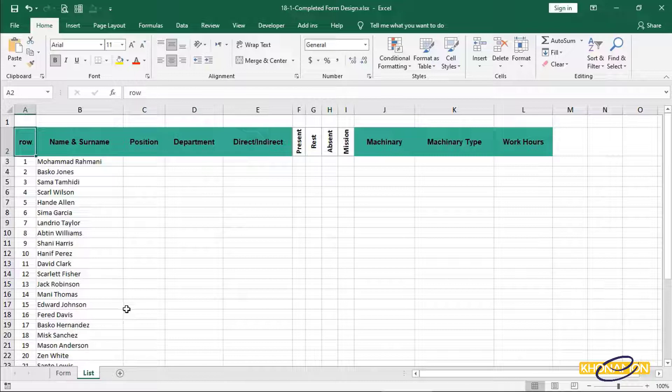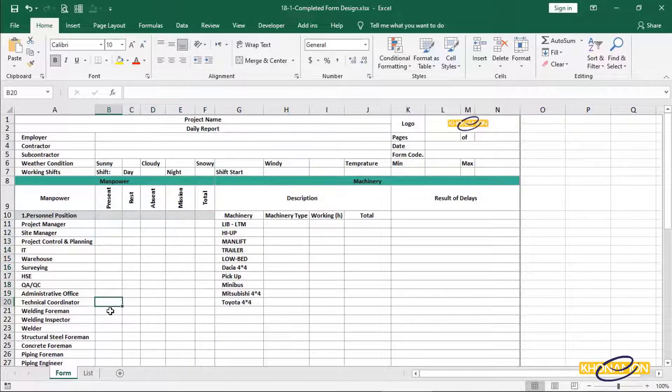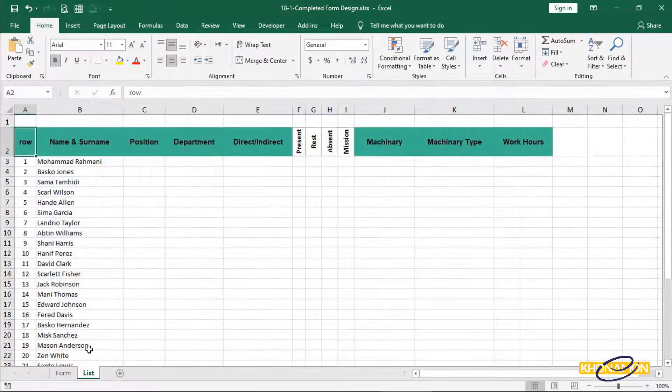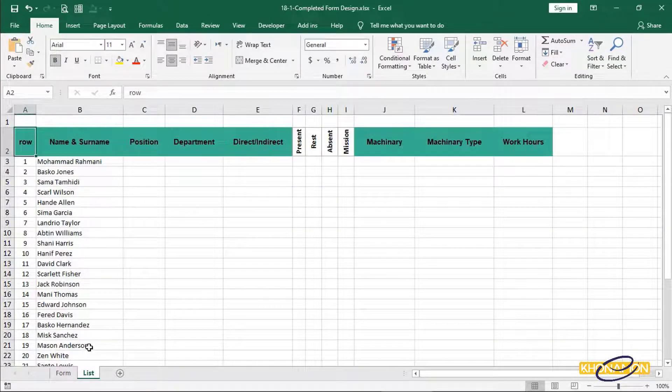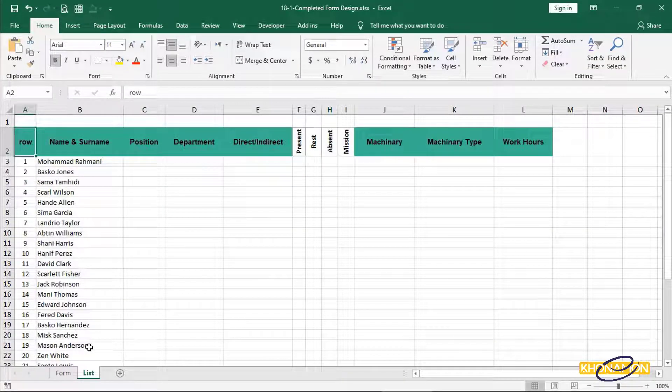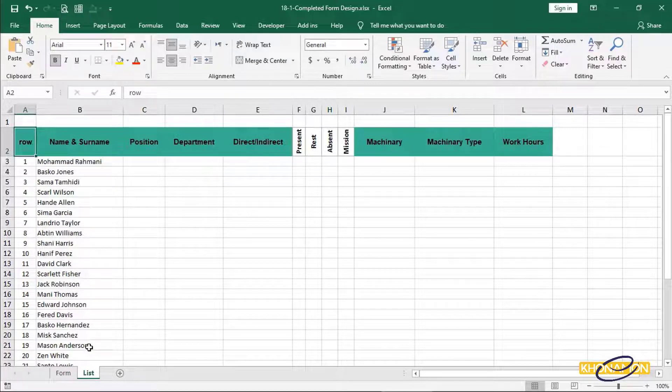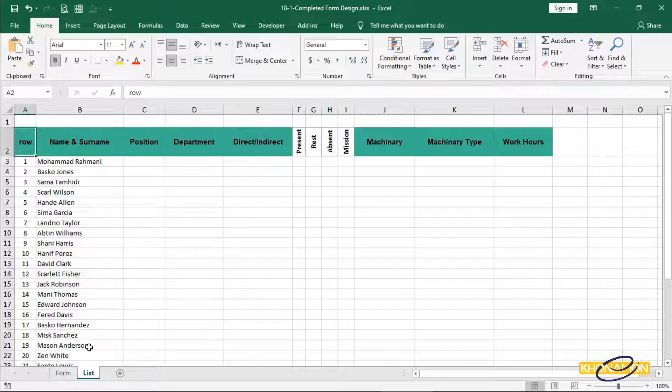These are the data that I needed for filling the daily report form. Each of these empty cells are filled daily by getting data from site or administrative affairs. This is the form which I've designed to show you how to change every form to dynamic one.